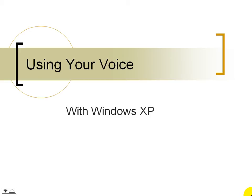Hello and welcome to a brief tutorial on using your voice with Windows XP. You will need a microphone for this tutorial.